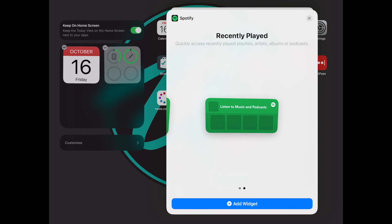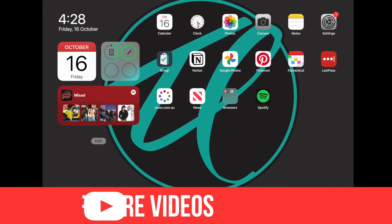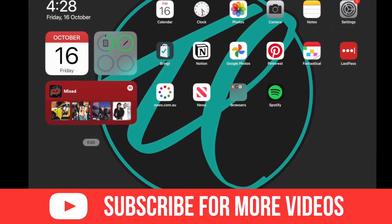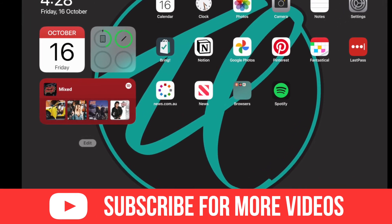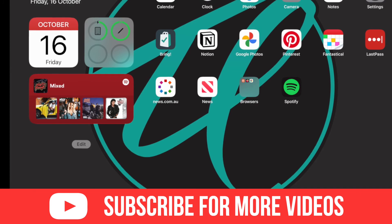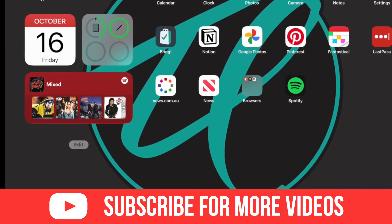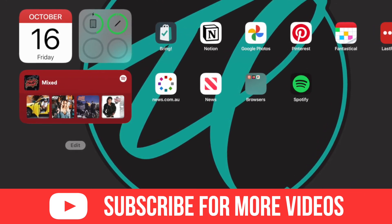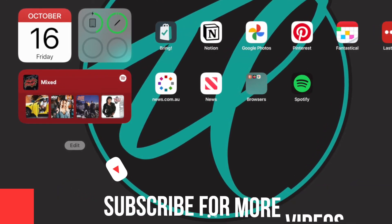So if you are a Spotify user, don't delay — go get the latest version and you can enjoy your music straight from your home screen. We hope you enjoyed this video. Don't forget to subscribe for more and we'll see you all in the next one.